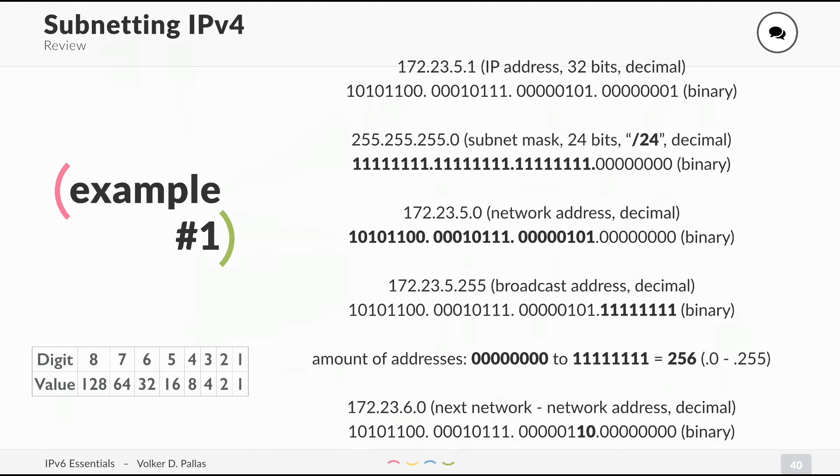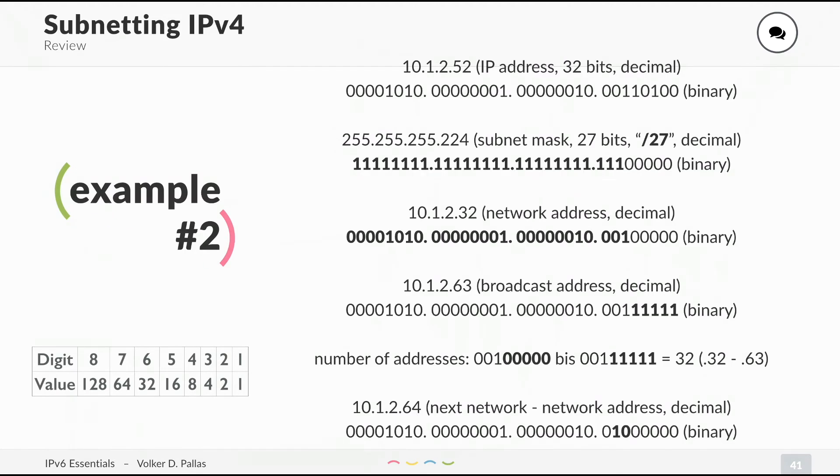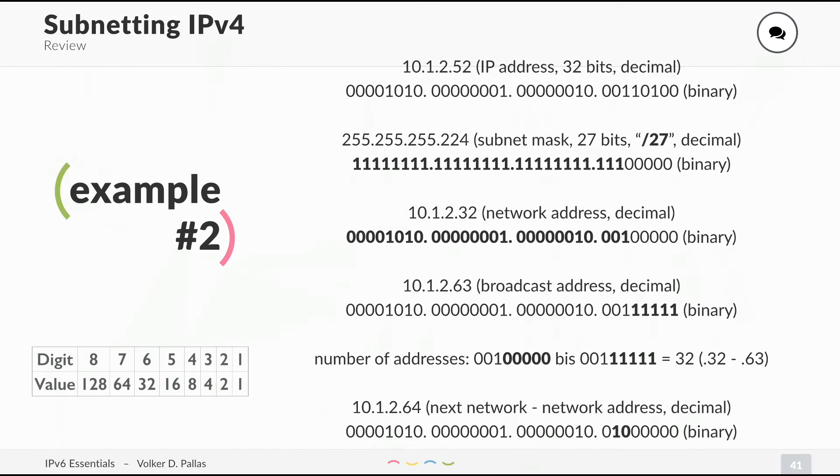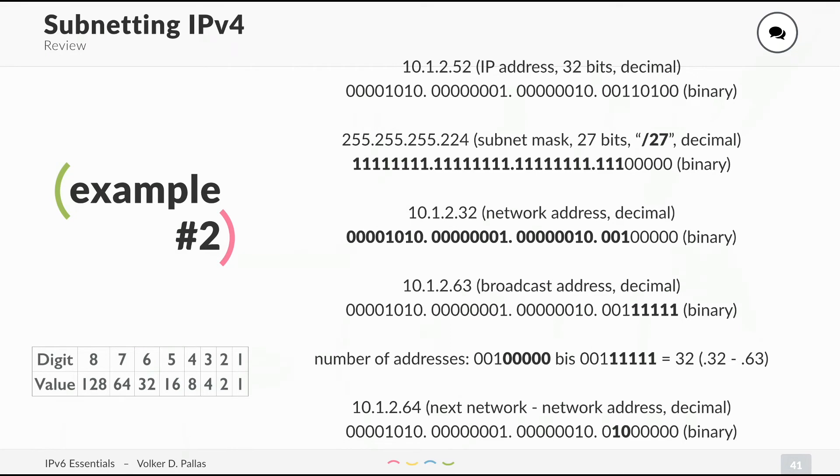Let's have a look at another example. You have another address from another space: 10.1.2.52. This is also 32 bits and I told you the binary notation. This time, the subnet mask is a bit harder. It's a /27, which means we have 27 bits set to 1 and the remaining bits are for hosts. What is the network address? Just look at the whole address in binary notation above and use the network mask and you will find out the network address is 10.1.2.32.